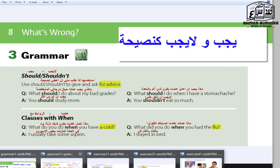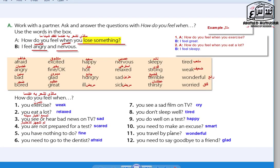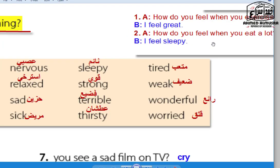Let's go to the next exercise — Exercise A. Work with a partner: ask and answer questions with 'How do you feel when...' You change the situation according to the adjectives. Use the words in the box. For example: How do you feel when you lose something? I feel angry and nervous.